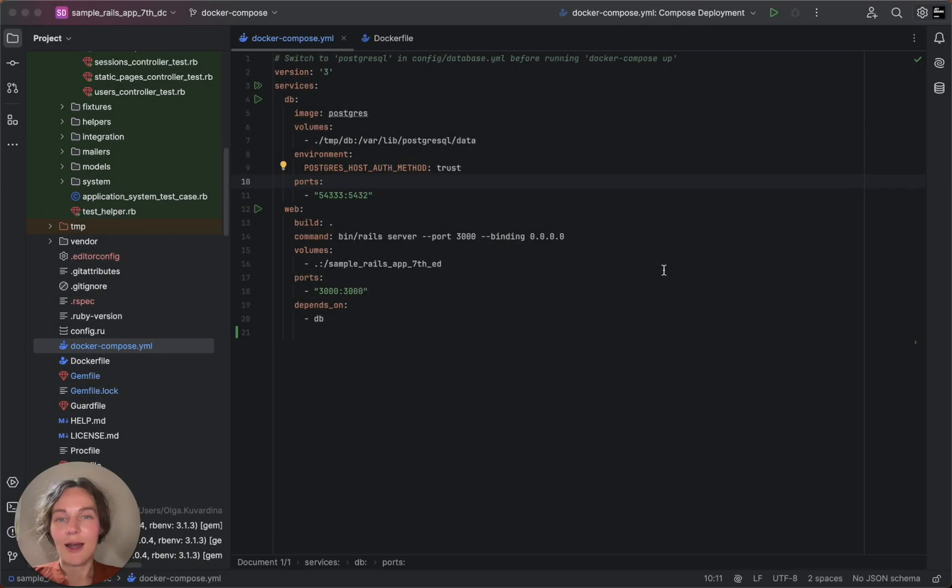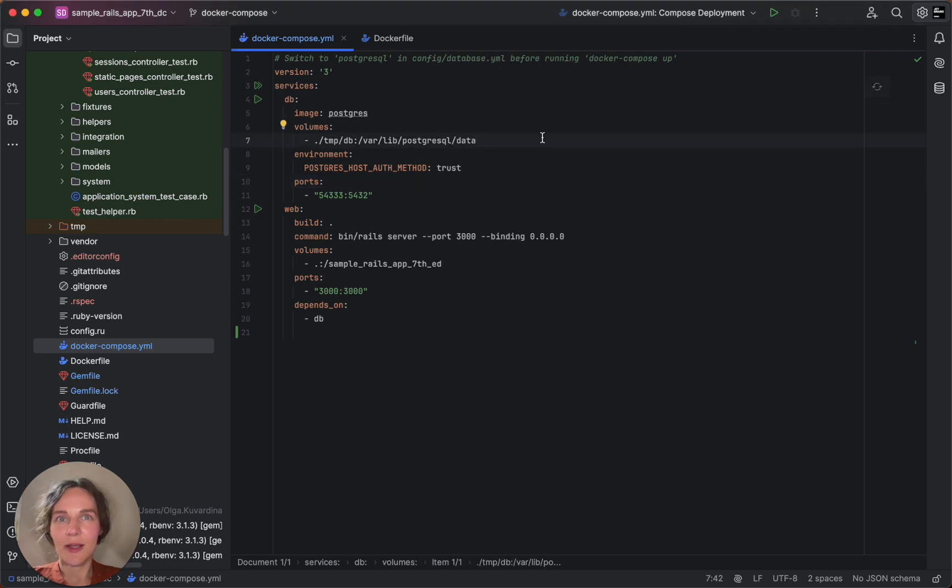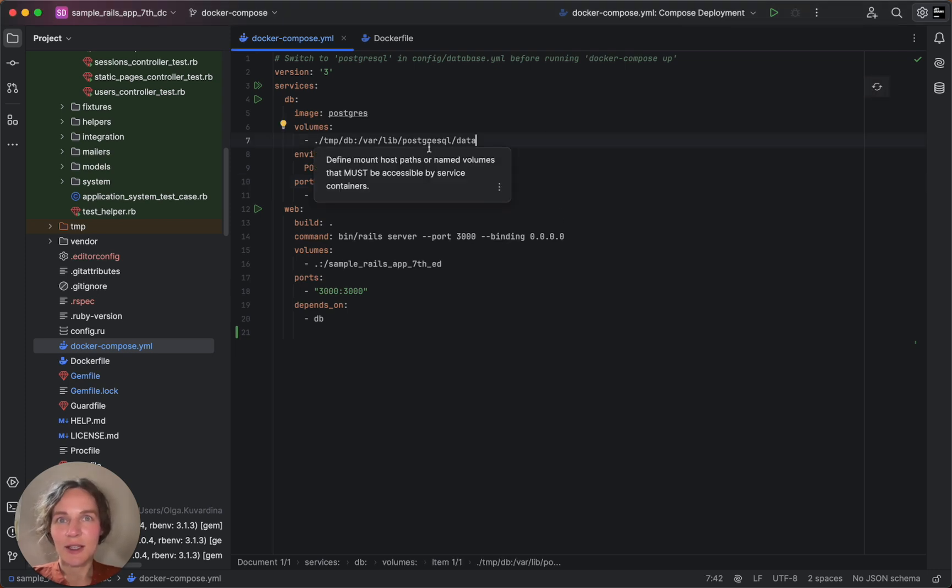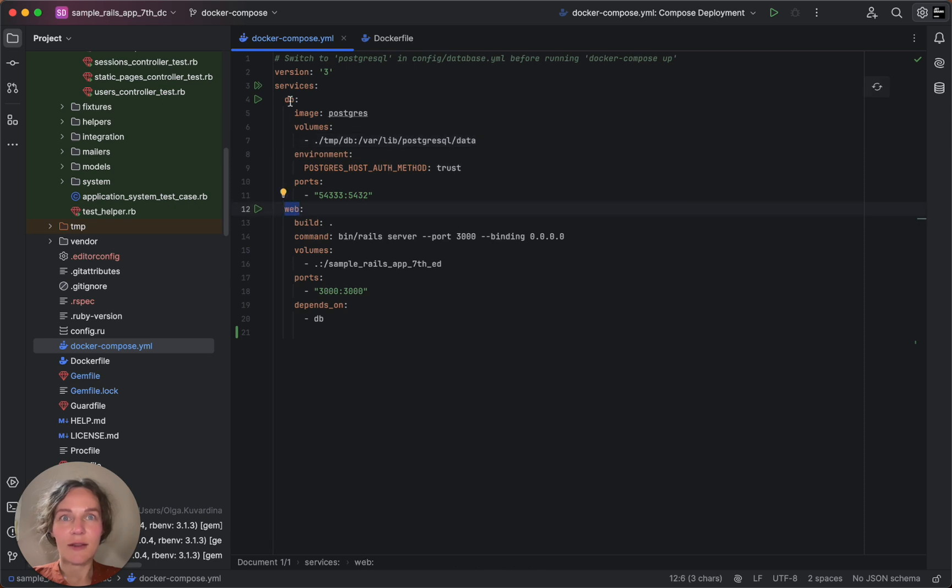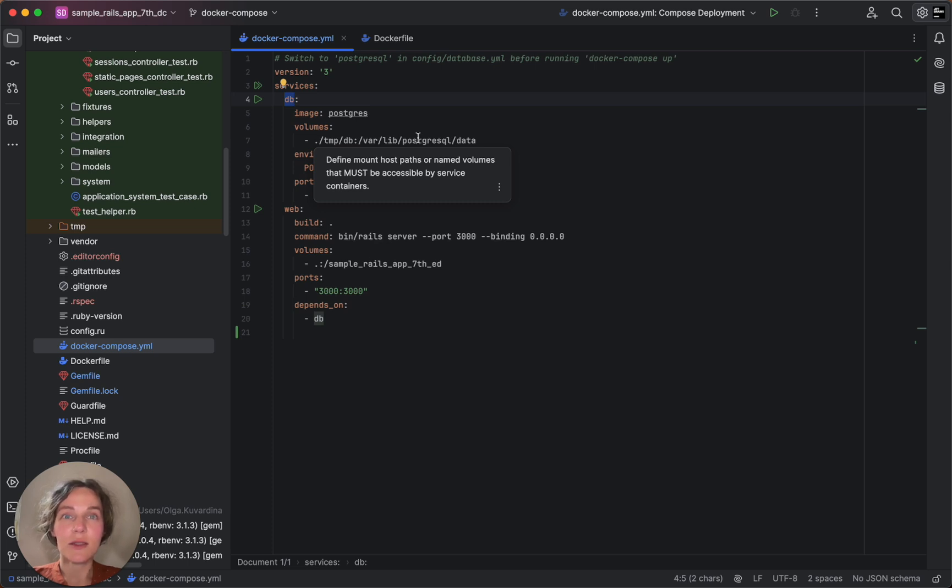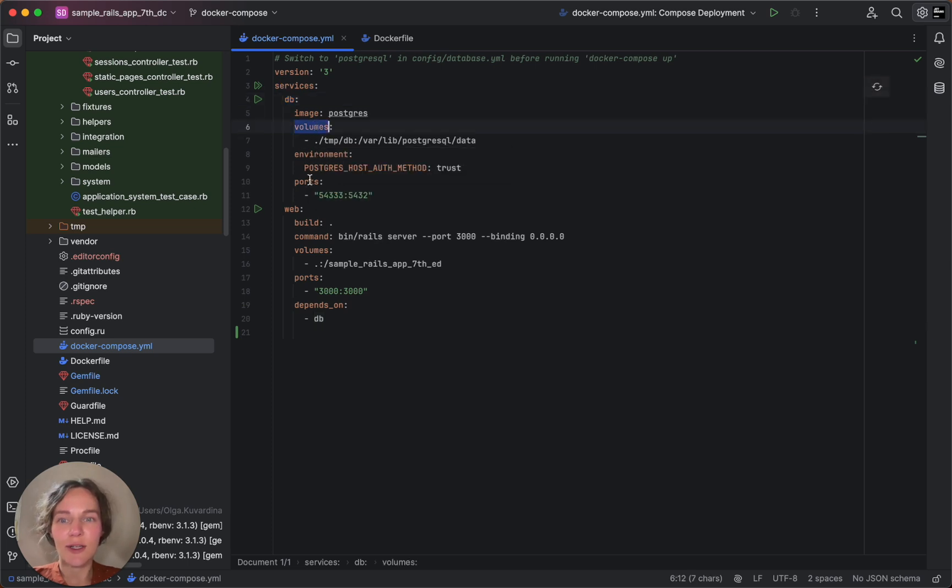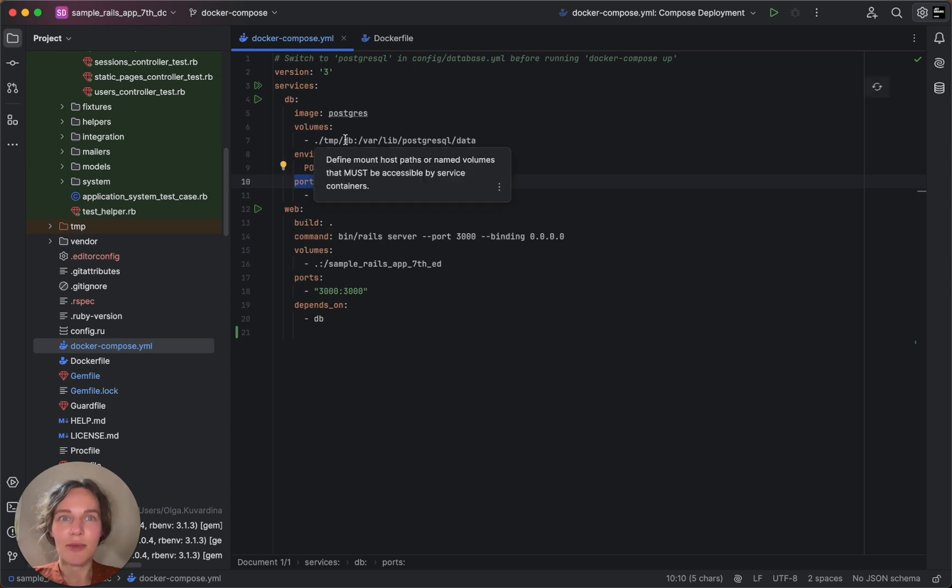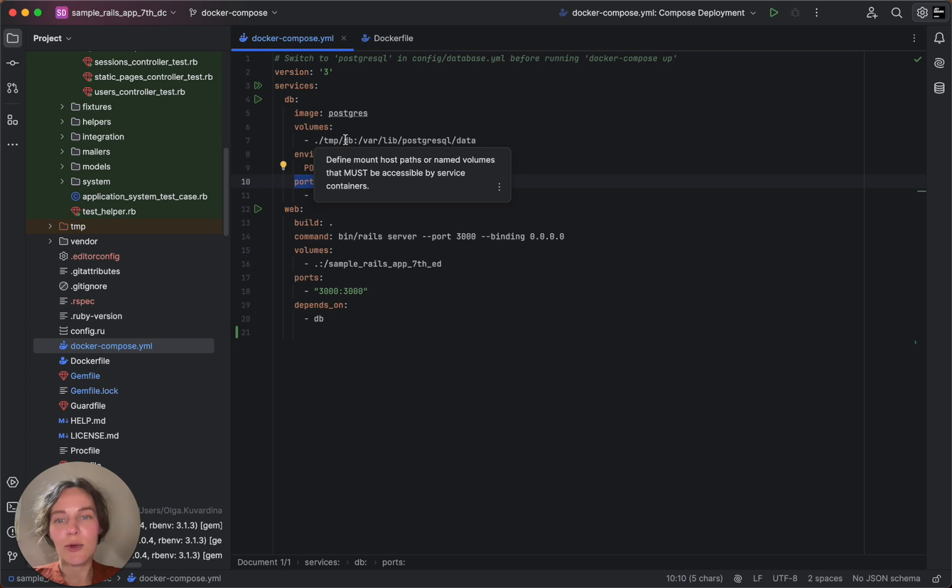Now let's take a look at our Docker Compose yaml file. This file defines our application services such as the web server and the database. Our Rails application will run in a container alongside its dependencies. We can also see how volumes and ports are configured. Volumes map our local application to the container directory, while ports expose the application to localhost for testing and debugging.